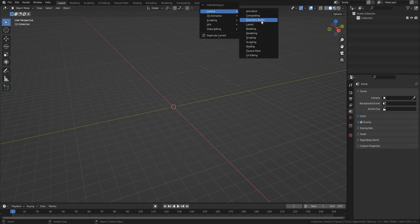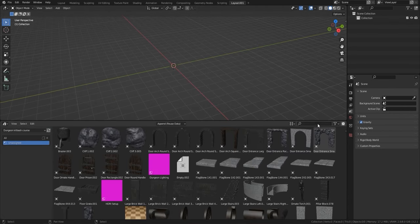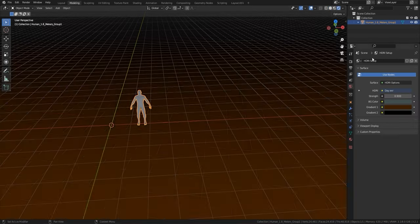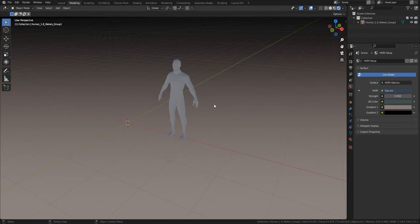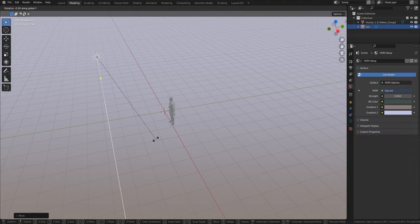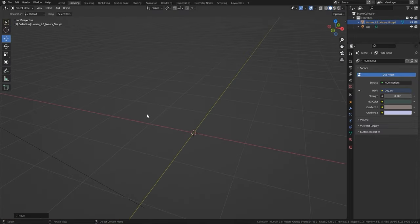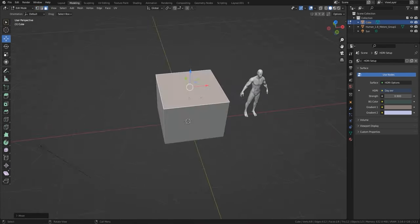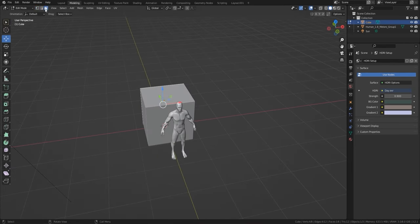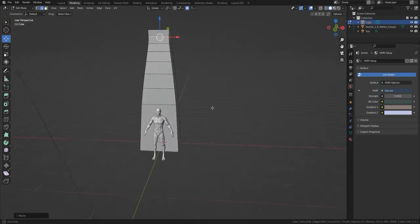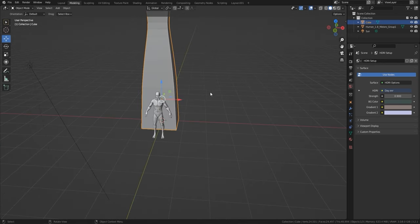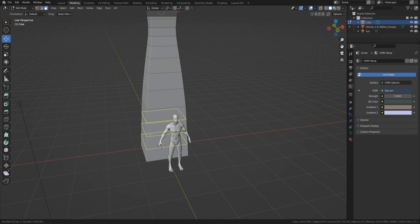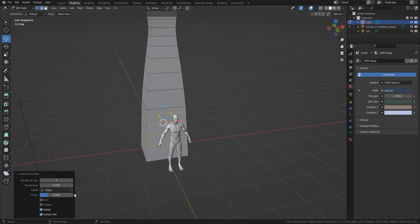Here we are in the modeling section of Blender 3.21, which I might upgrade to 3.3 in the next week or two. I've brought in my HDR lighting and my human OBJ reference. That's important when working in Blender without Substance Painter, because you want to make sure all those materials you're putting on actually look right. It's easier to bring your lighting in at the first instance.